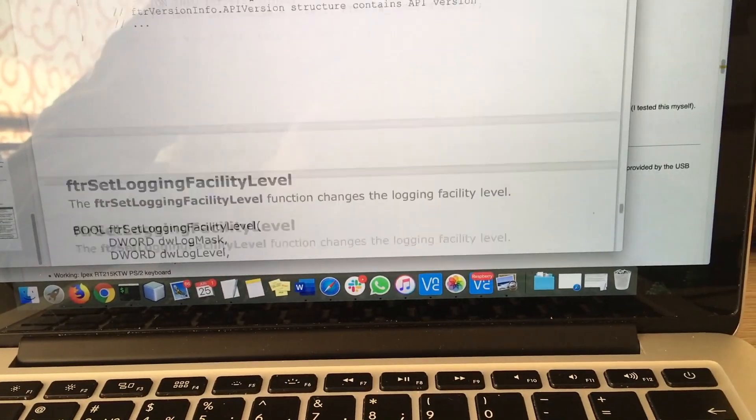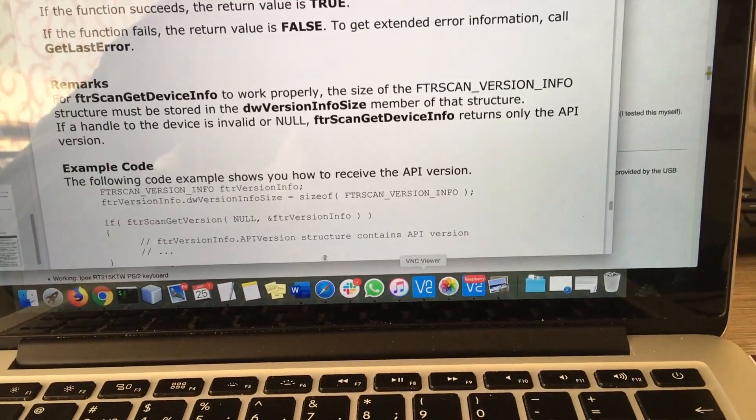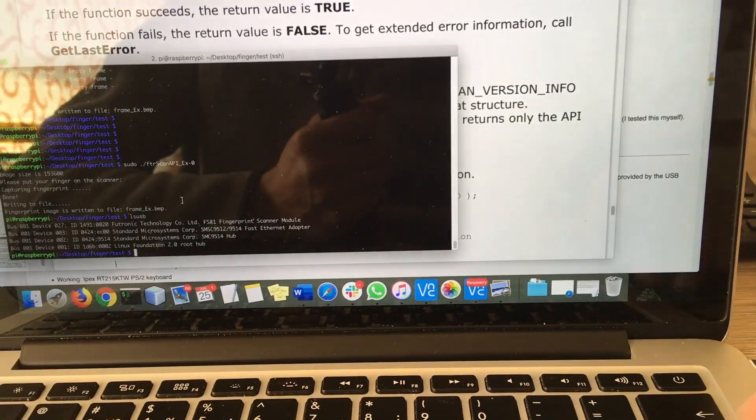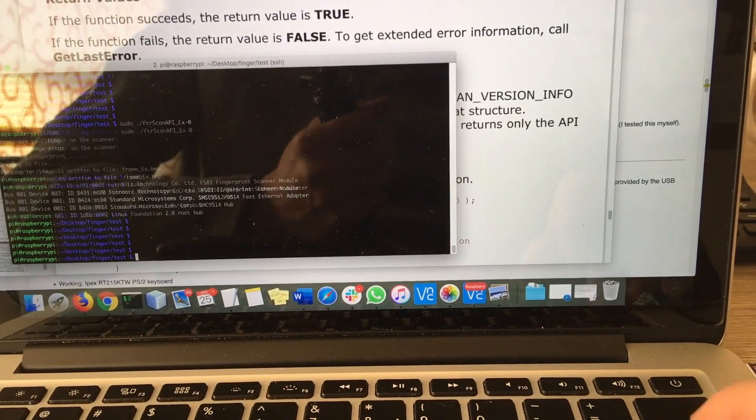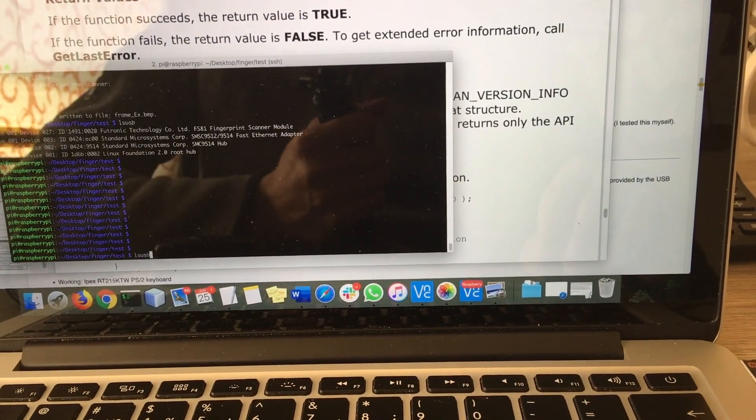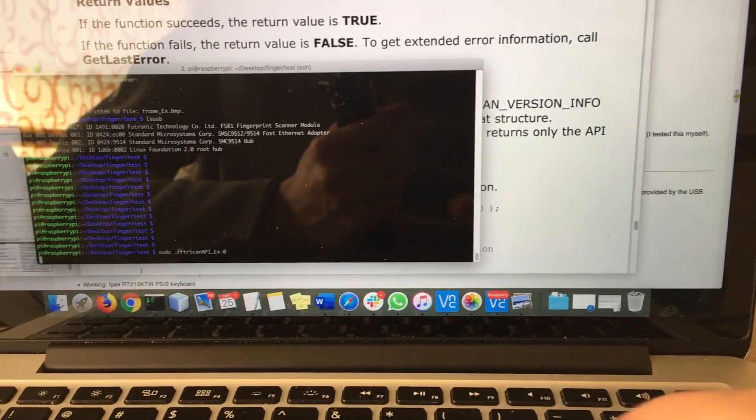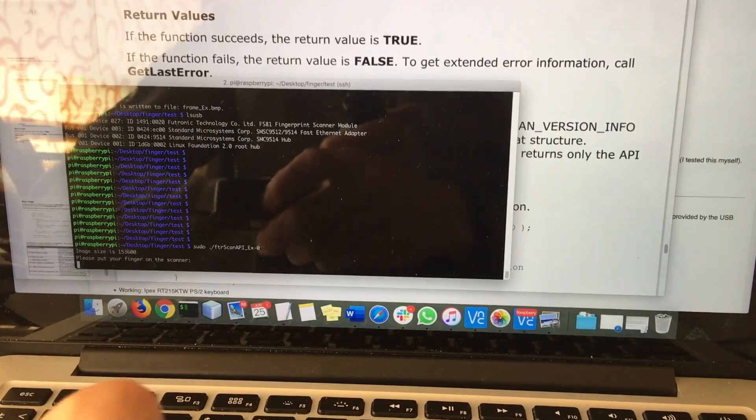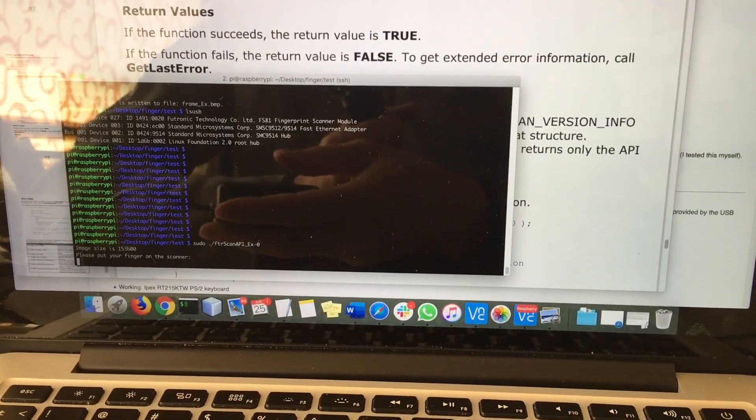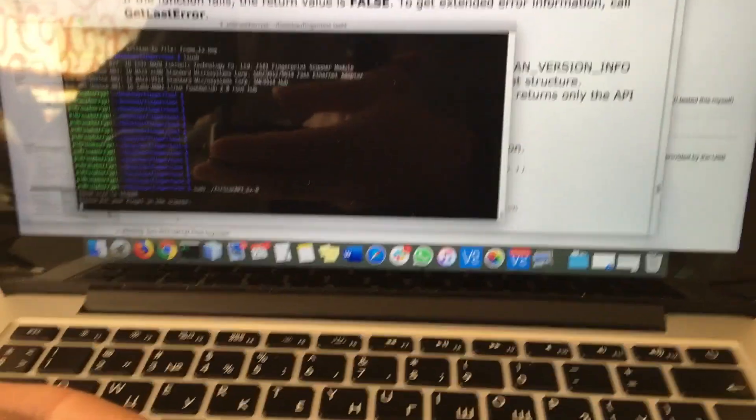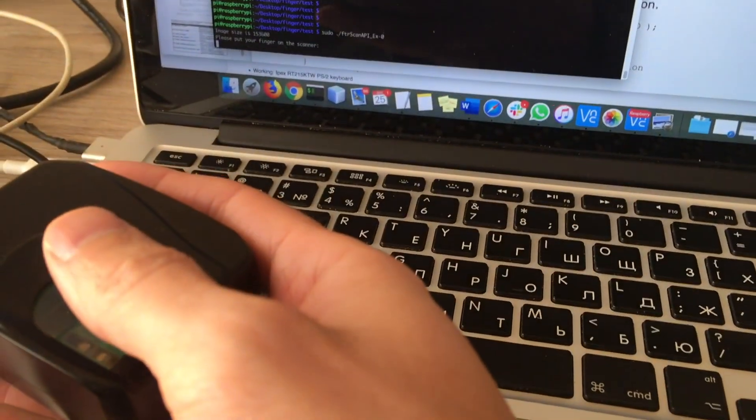Let's take a look how it works. I'm running the binary code. I'm reading my finger and we can see the image of my finger now.